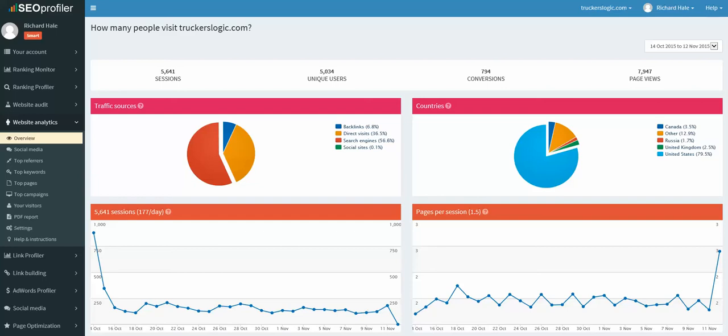And at $99 a month and being able to track 50 domains and get all of these features, 50 plus SEO tools for 50 different domains, and again $99 a month, it's a great deal.